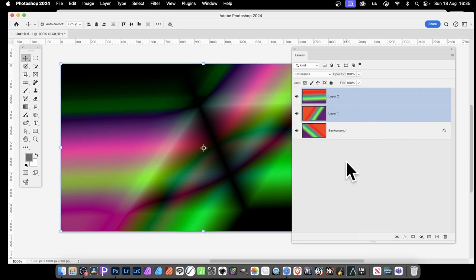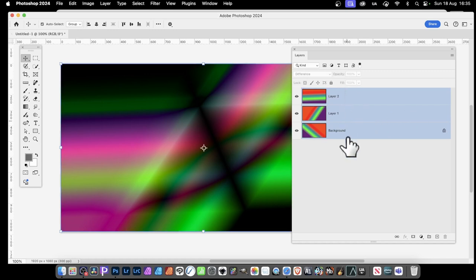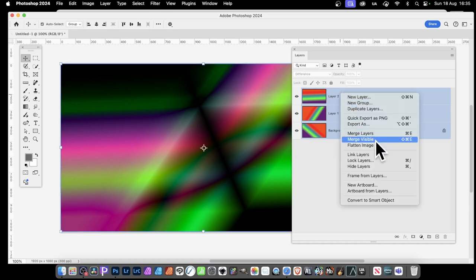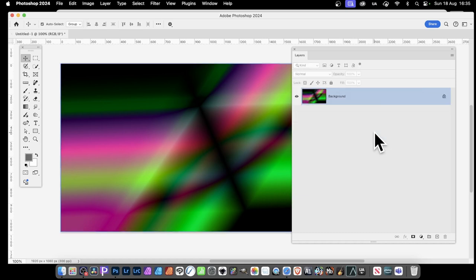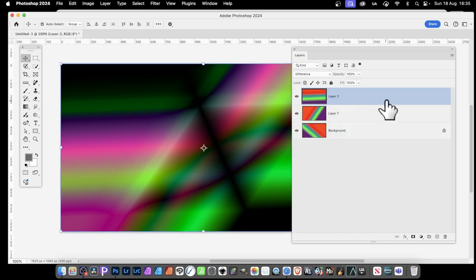I can select all three layers, so all three are selected. Then I can right-click and again merge layers, and they're all merged into a single layer.